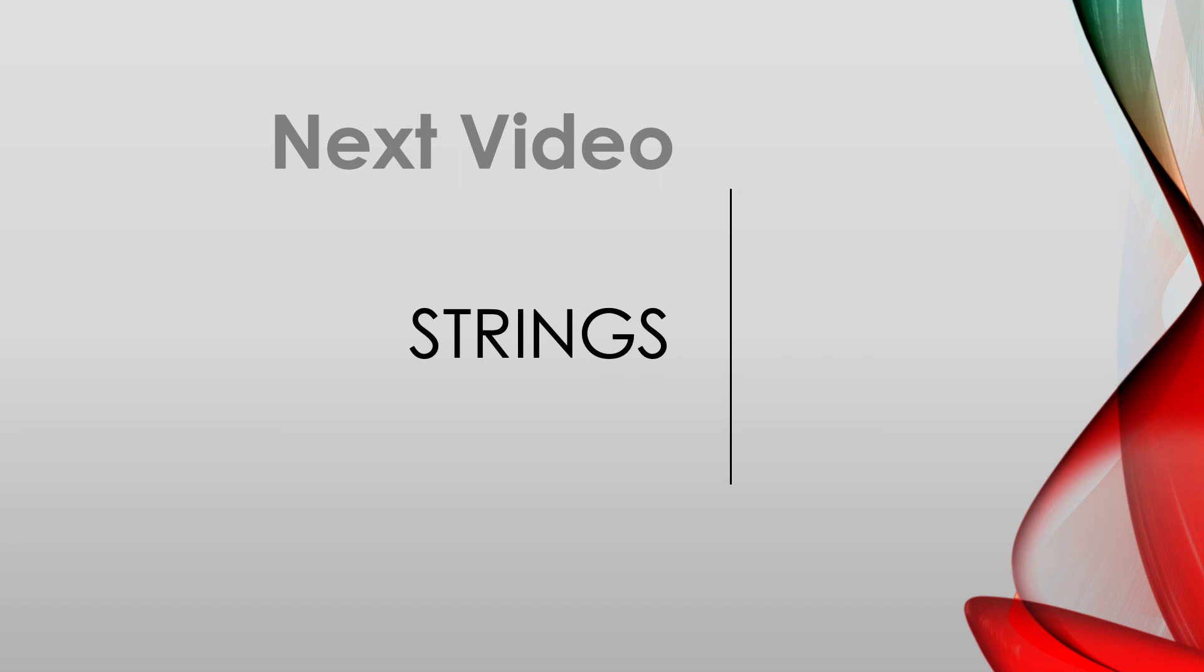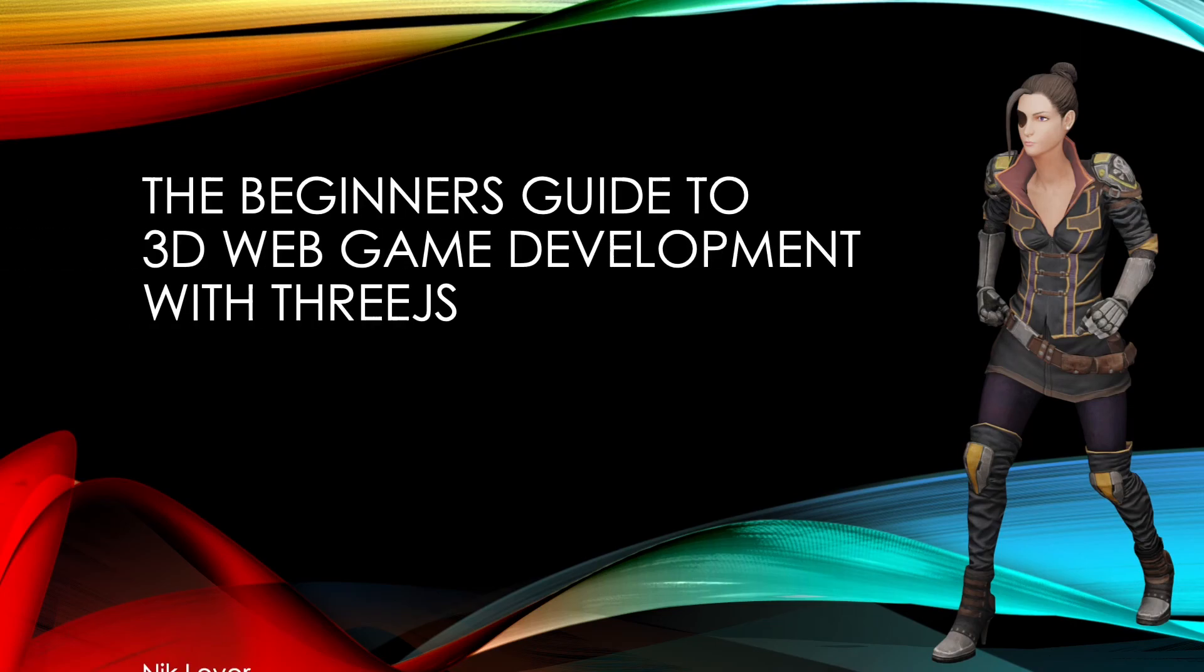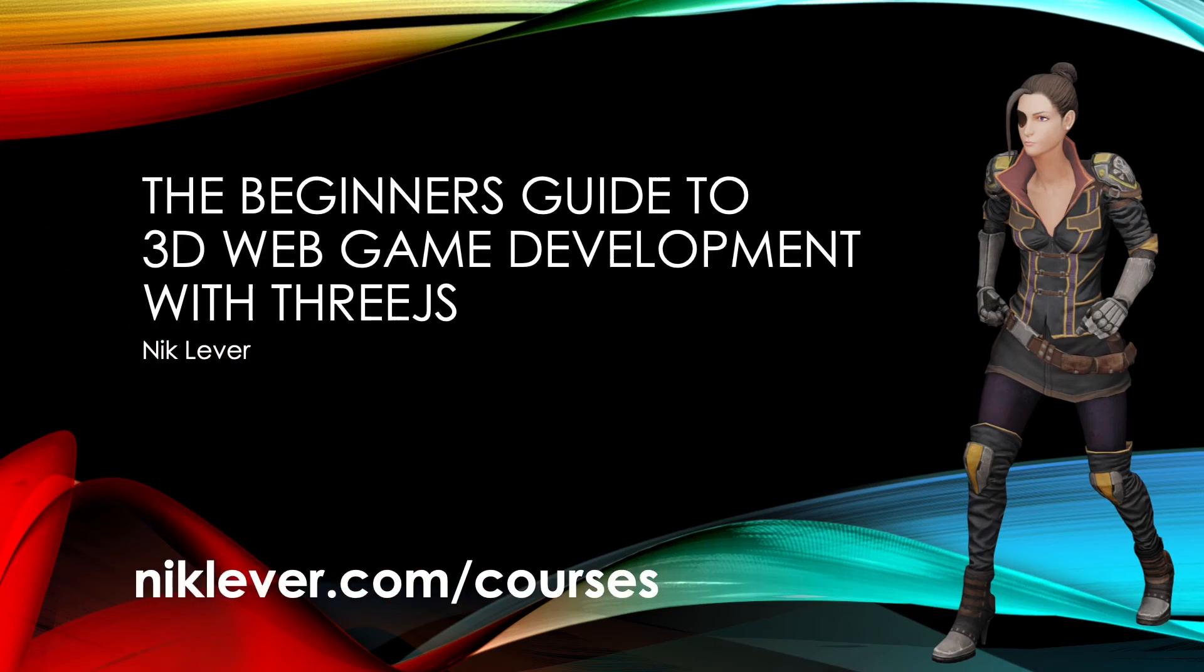In the next video we'll look at other things you can do with strings. Quick pause and I'll catch you in a minute. This video comes from my Udemy course, The Beginner's Guide to 3D Web Game Development with 3GS. Get the full course by following the link at nickleaver.com/courses.